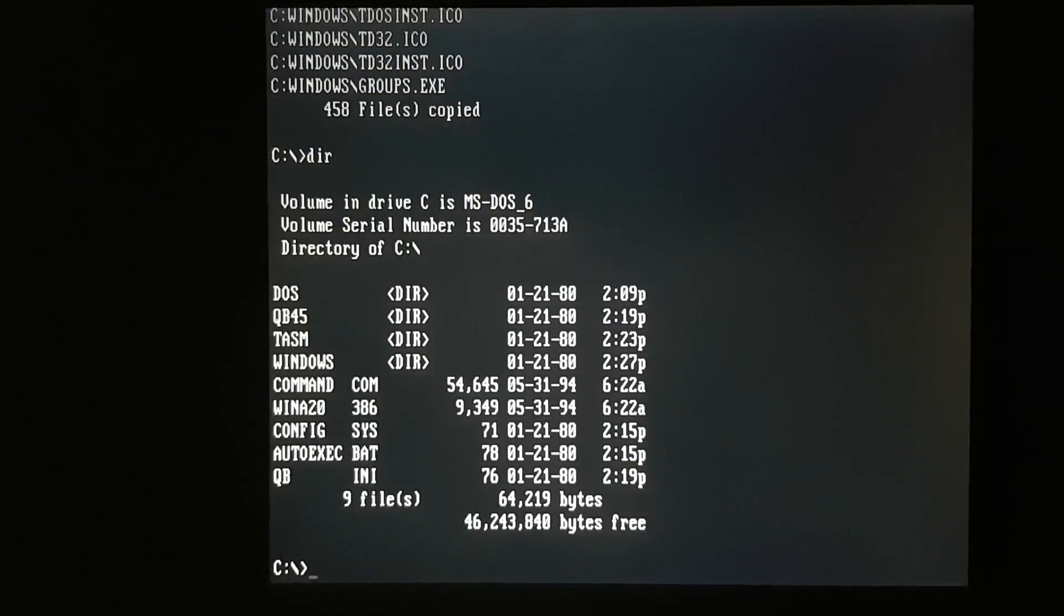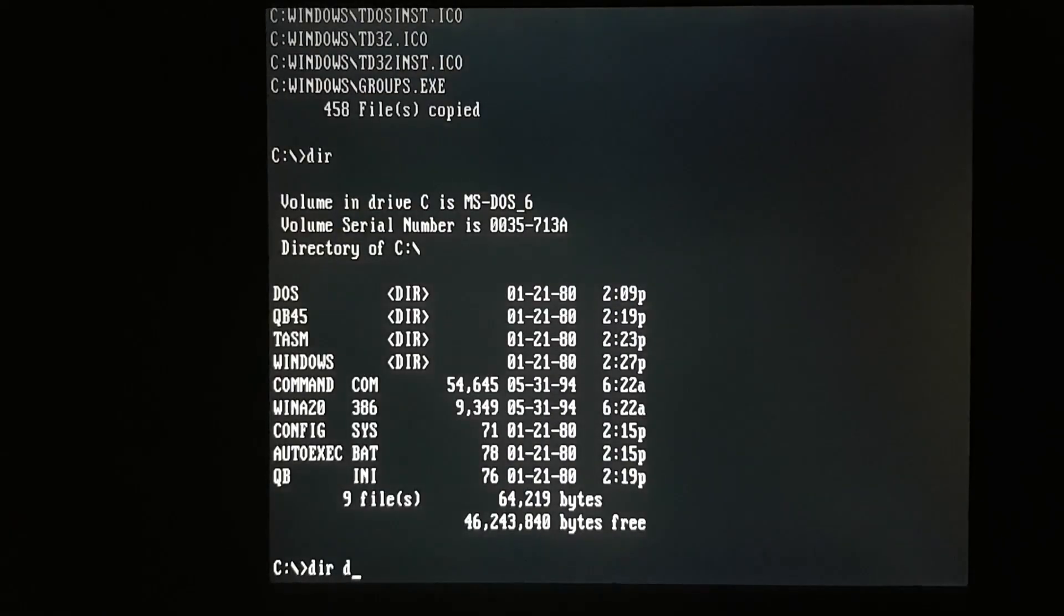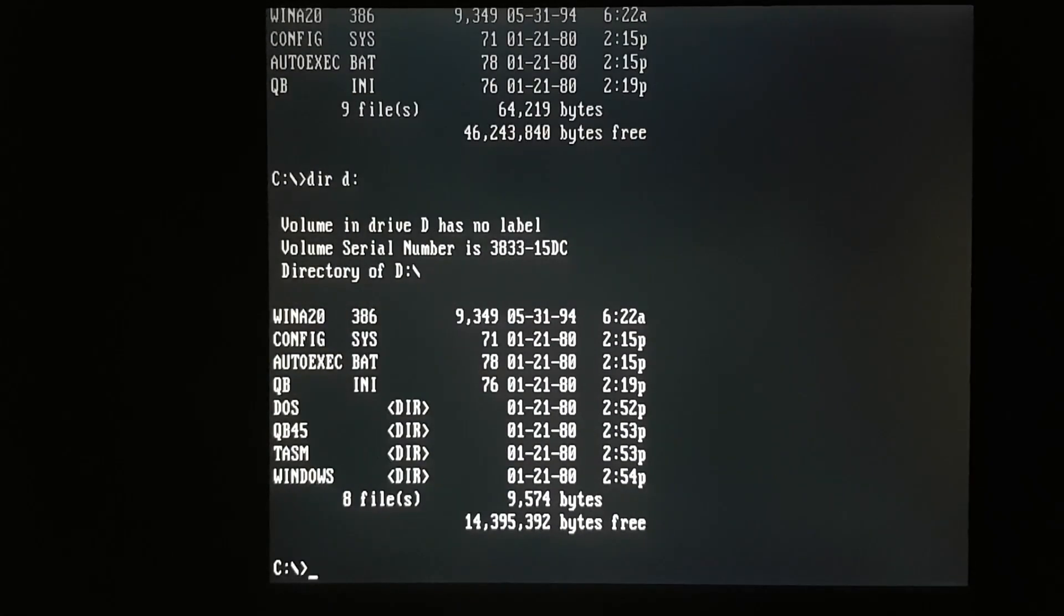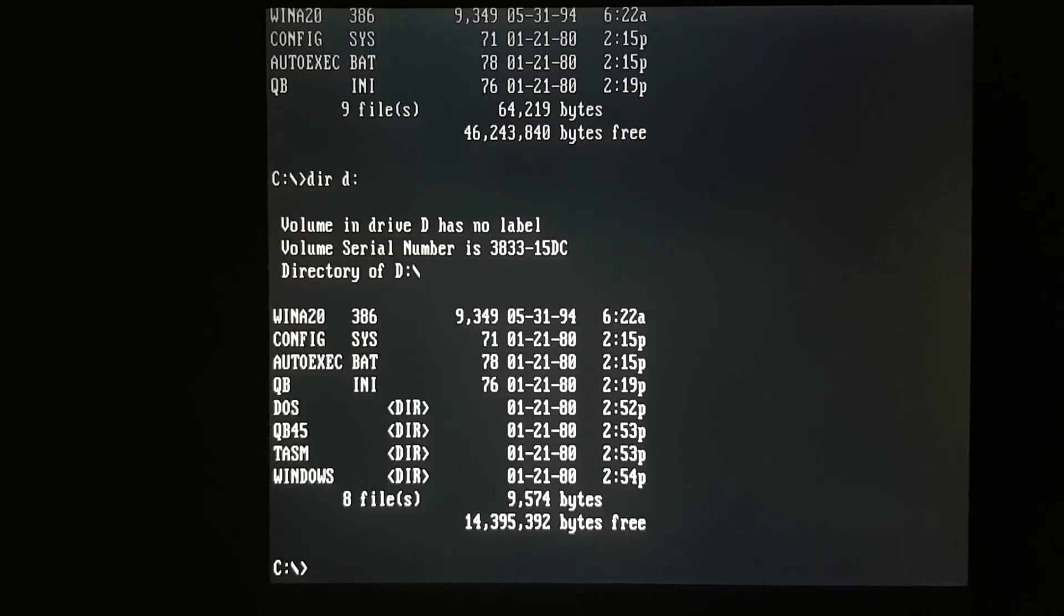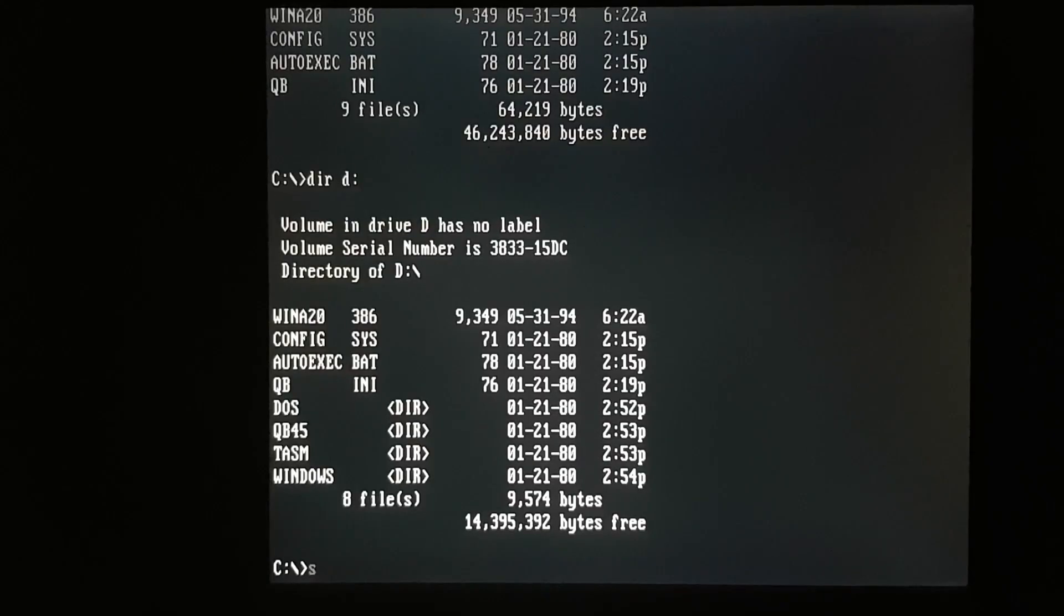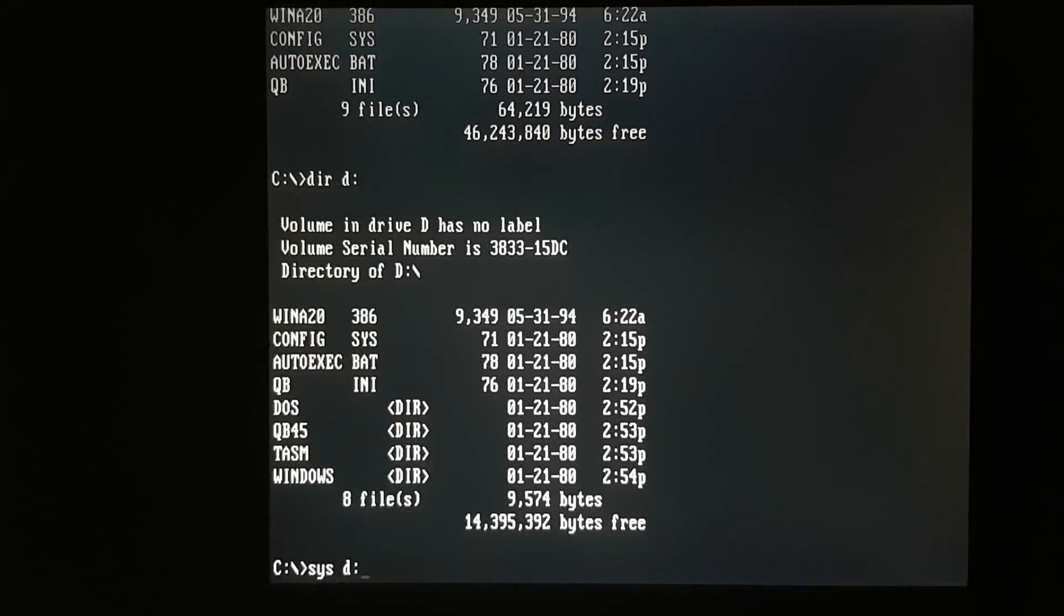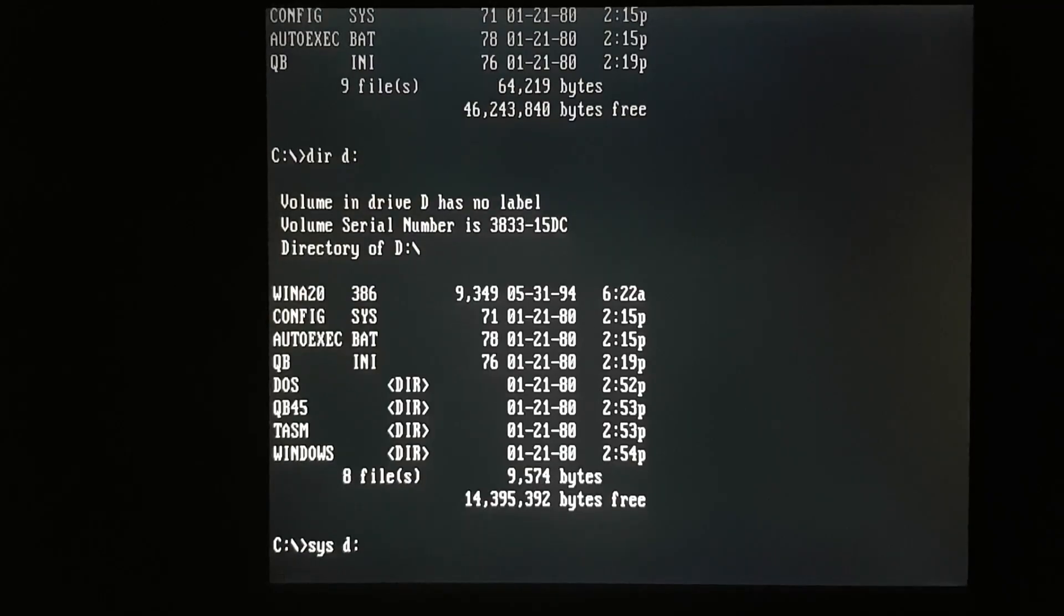And once that's complete, we can take a look on the D drive. And all those programs appear to have been copied successfully. Now that D drive is probably not bootable yet, so I'm going to issue a SYS command just to be sure.